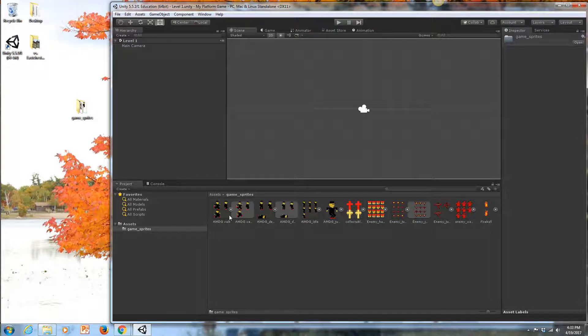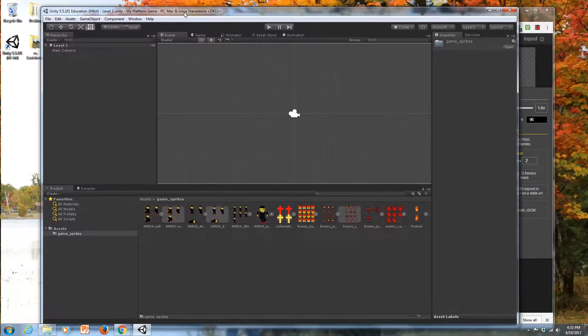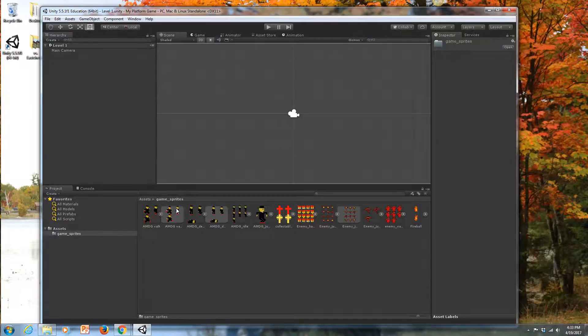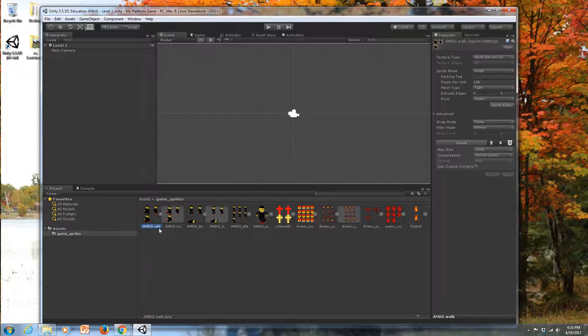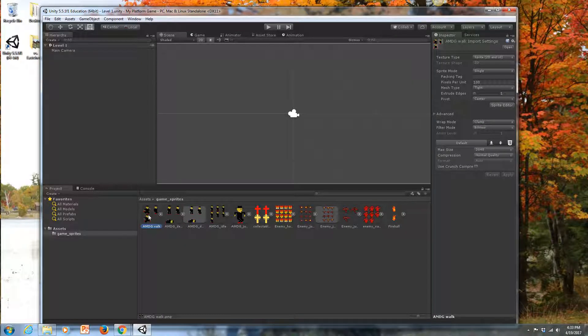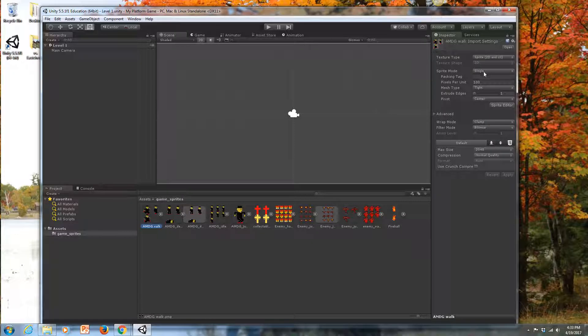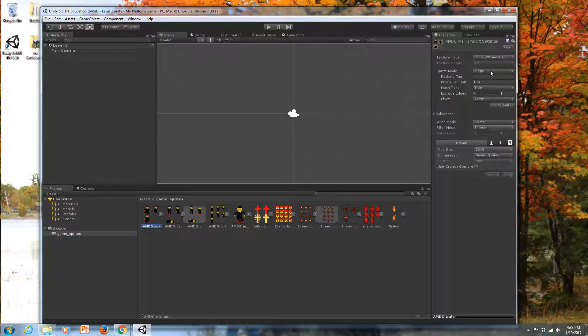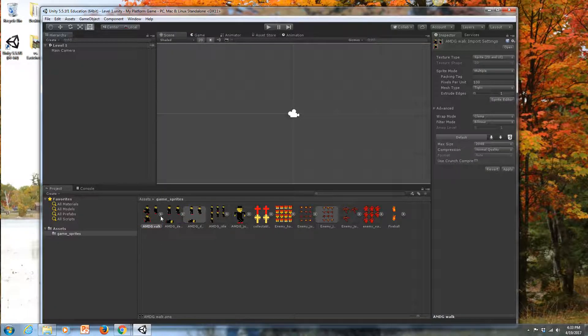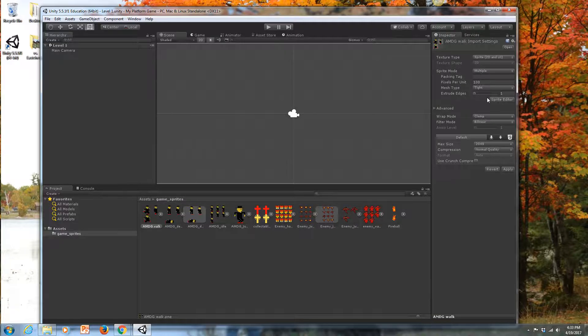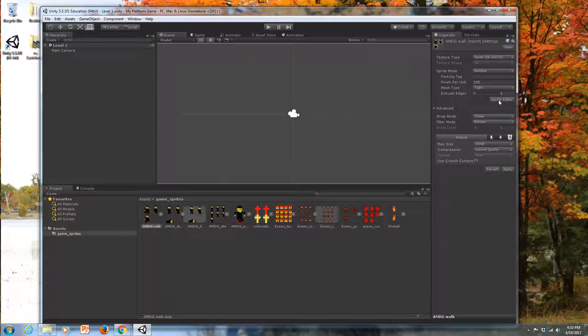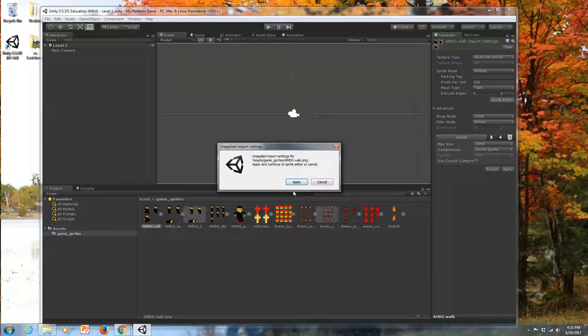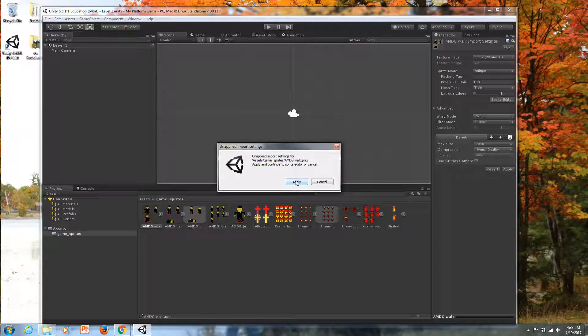We have to do some processing of our images in Unity to get them ready for use in the game. I'm going to click on this main sprite sheet. Over here in my Inspector, you'll notice it says Sprite Mode Single. I'm going to change that to Multiple since I have more than one picture here in this sprite sheet. I'm going to go into the Sprite Editor and say OK.